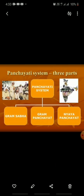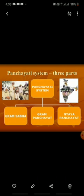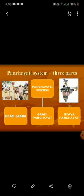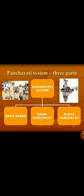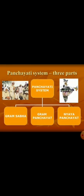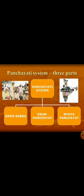Today I'll explain the Panchayati system, which is again divided into three parts: Gram Sabha, Gram Panchayat, and Nyaay Panchayat. Today I'll tell you what is the link between Gram Sabha and Gram Panchayat.